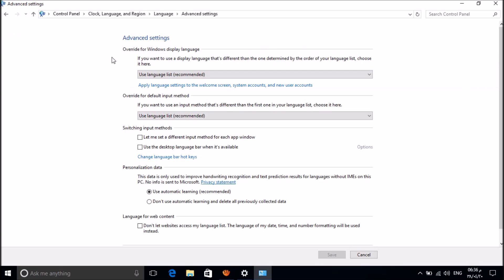Here please click on this link: Apply Language Settings to Welcome Screen, System Accounts and New User Accounts. Click here.